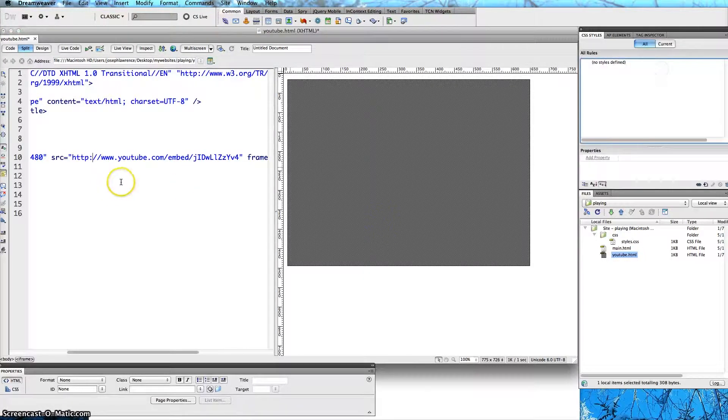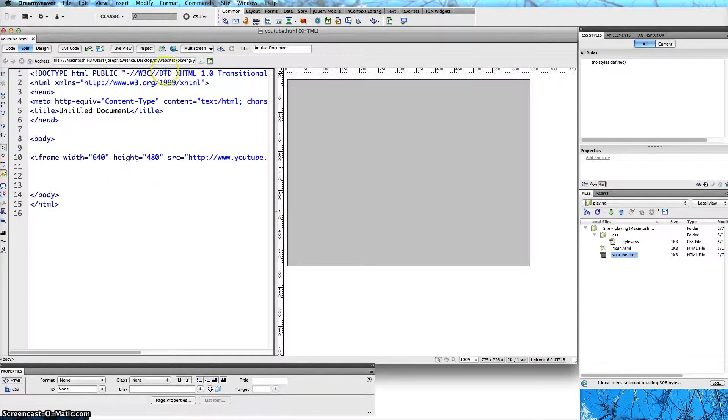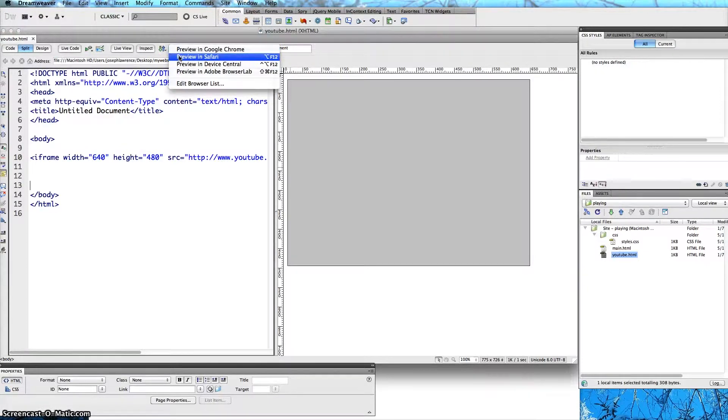Go ahead and hit refresh. I am going to save this and once again we are going to preview it in Safari or you can preview it in any browser that you prefer.